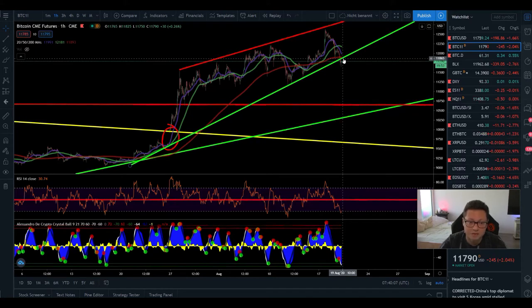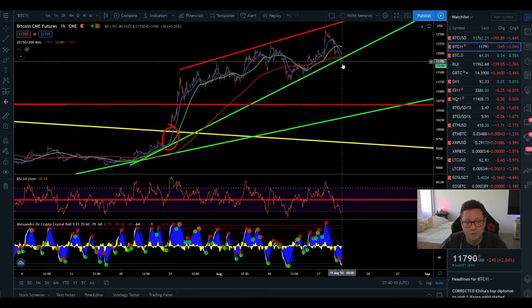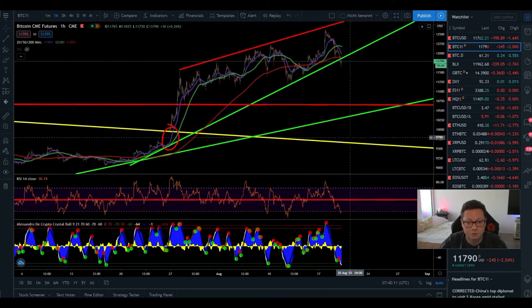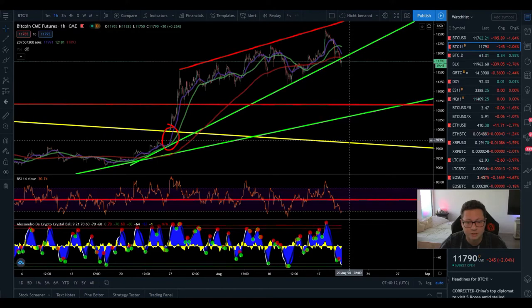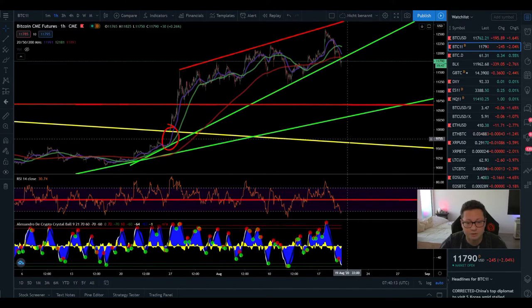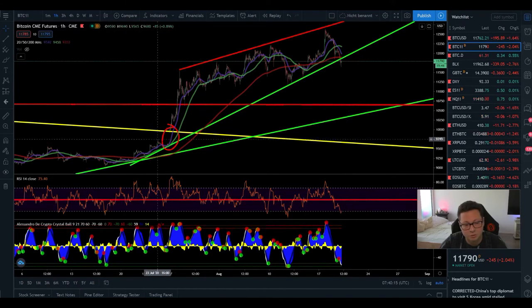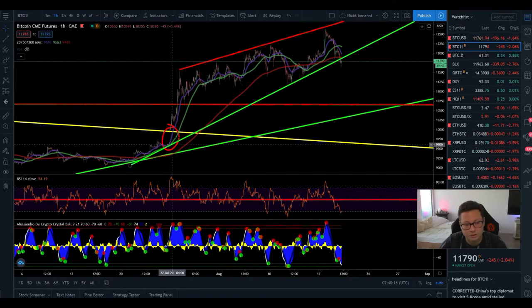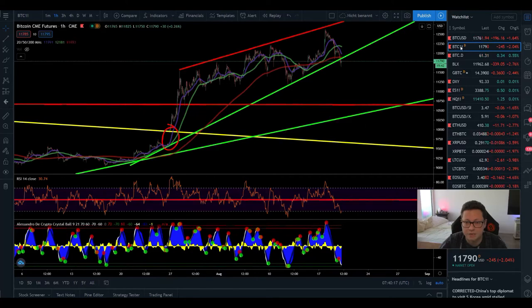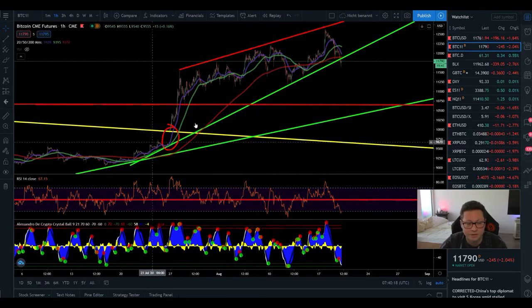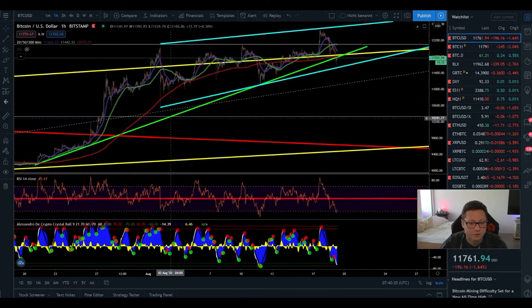This makes me believe that we could see maybe right now the beginning of the major correction towards here the bearish target of around $9,600 also to close here the CME gap that we created in the CME chart.